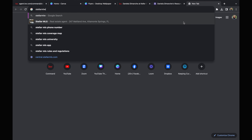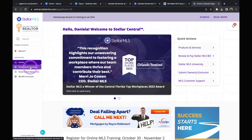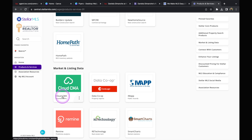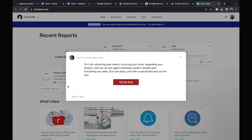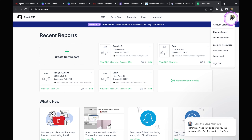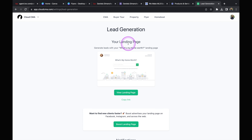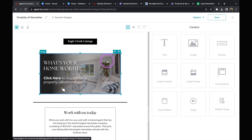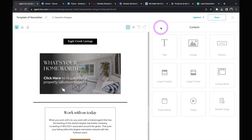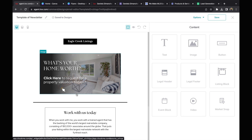To set up Cloud CMA, go to StellarMLS.com, sign in, go to Products and Services, and scroll down to Market and Listing Data — Cloud CMA is there and it's free. Once you click on it, it takes you to the homepage. Make sure to update your profile with your picture and brokerage information. Then click on your initials at the top and select Lead Generation — it takes you to where it creates the landing page for you. Copy that link, go back to Command, click on the pencil for the image, select Link to Web Address, paste the link in, and click done. Now it will take them directly to the CMA page where they can enter their property address.